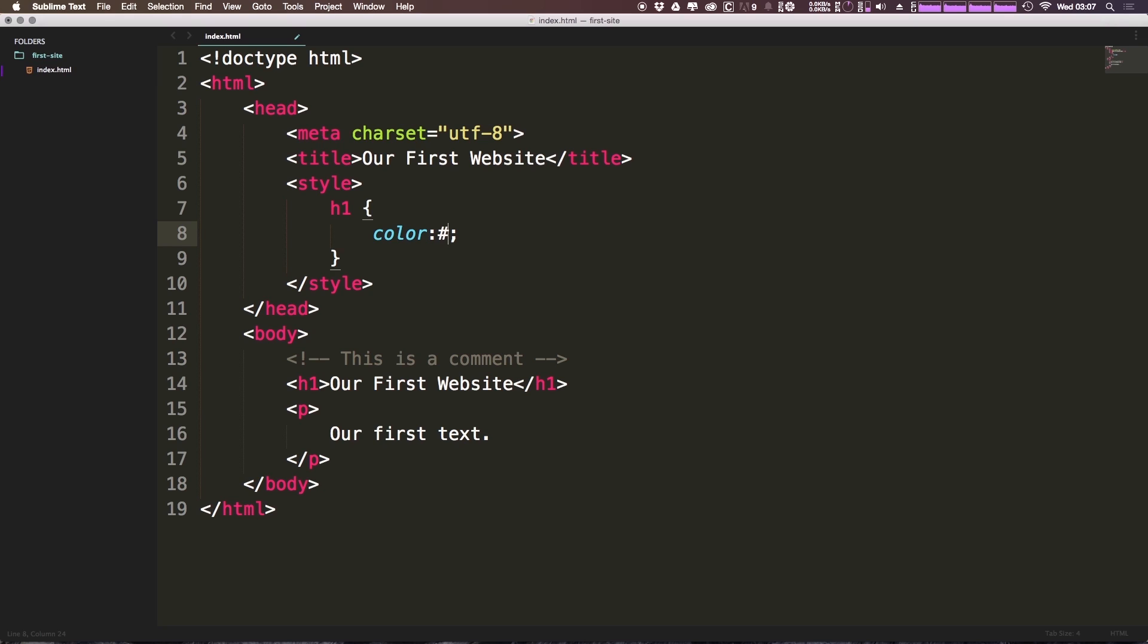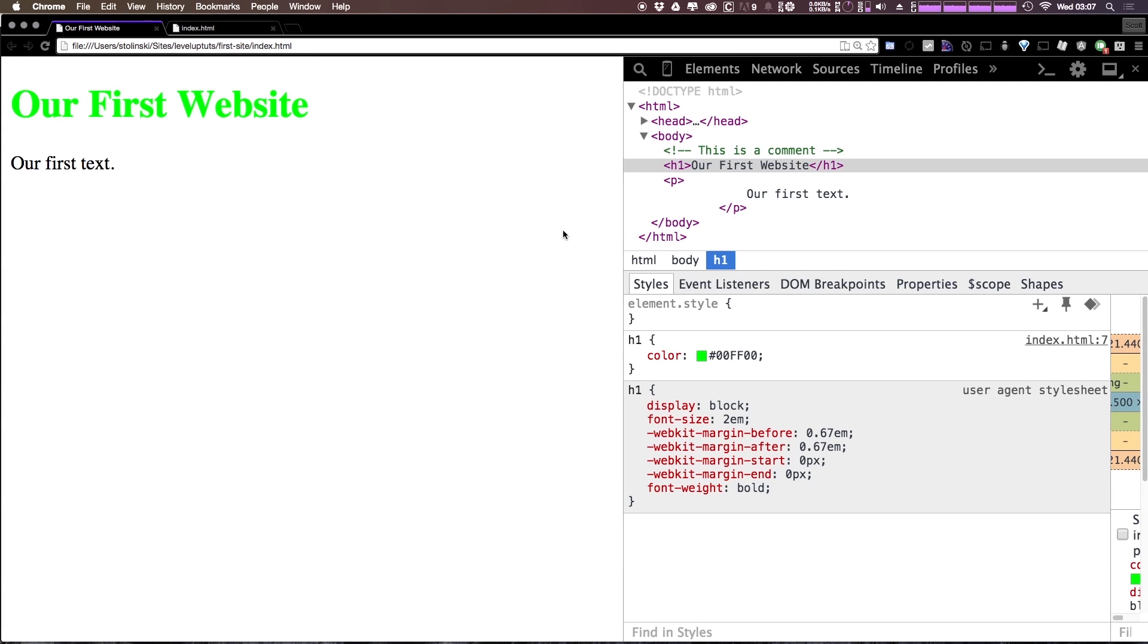Now it's RGB so we can say 00FF00. Let's save this and see what color we get when we refresh. You can see it's green. Remember how I said it's RGB which stands for red green blue.